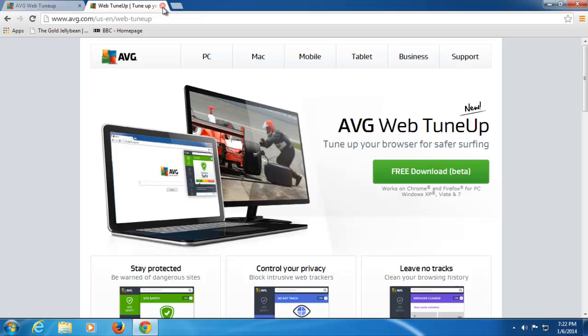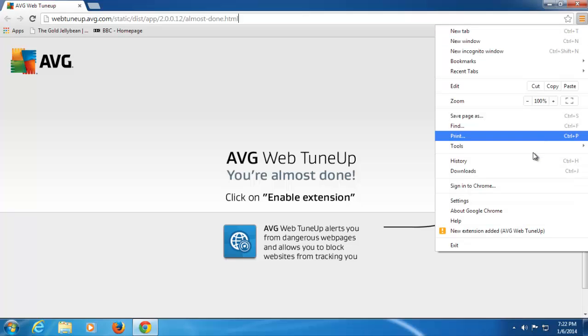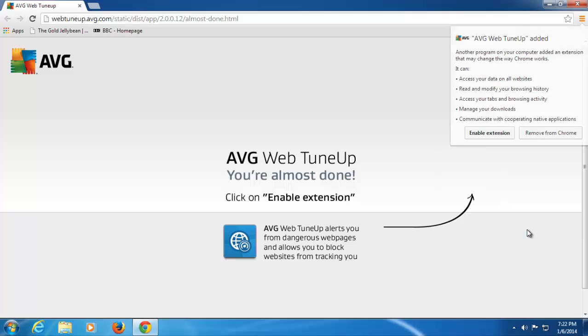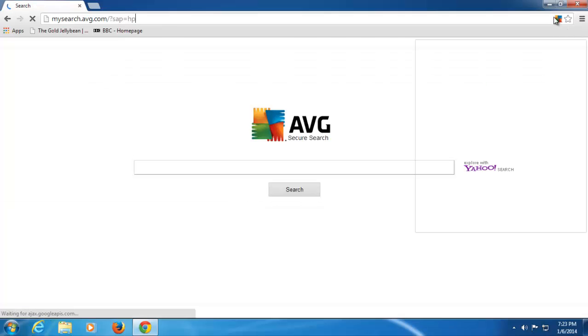Once you've downloaded and installed the product, you'll be presented with this screen when you first go back into your browser. As you can see, the little orange box up here, if we click on this, we need to enable the extension that's been added. We're giving you some help here, and you can see what access we require for the extension. So I'm going to enable the extension now, and as you can see, the AVG logo now appears up here in the address bar.